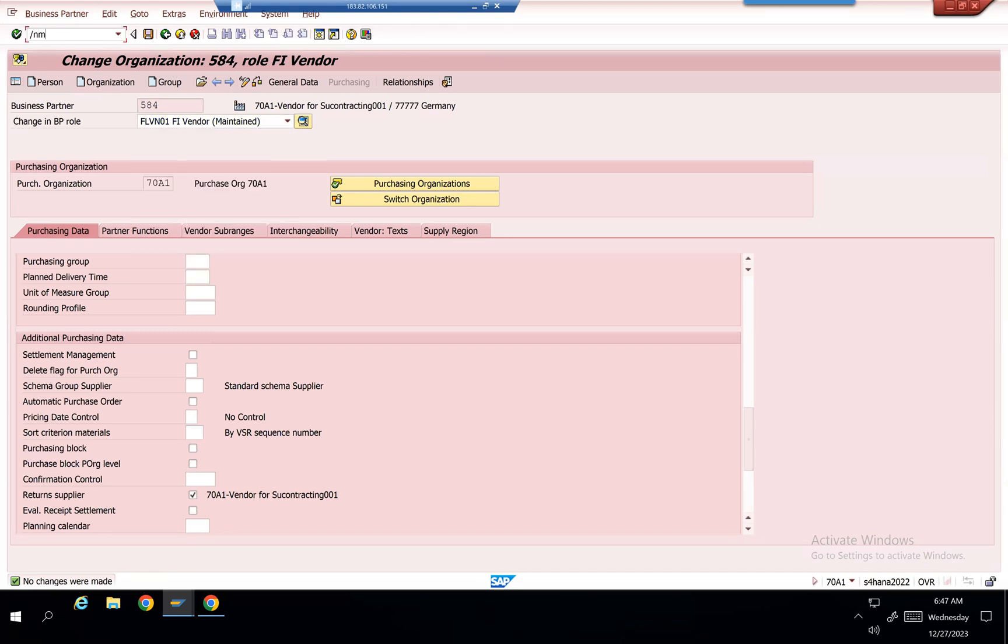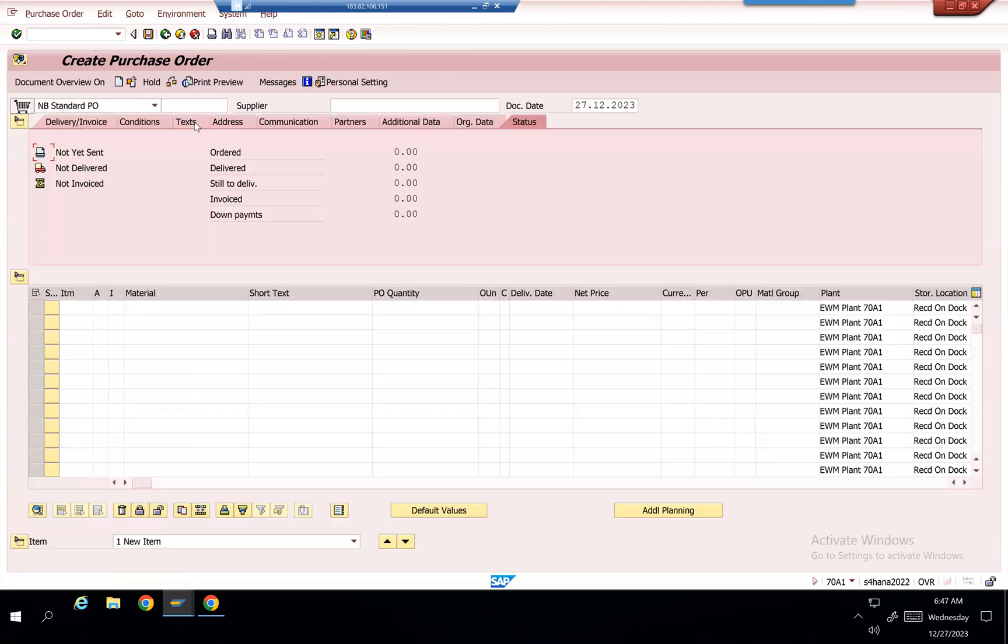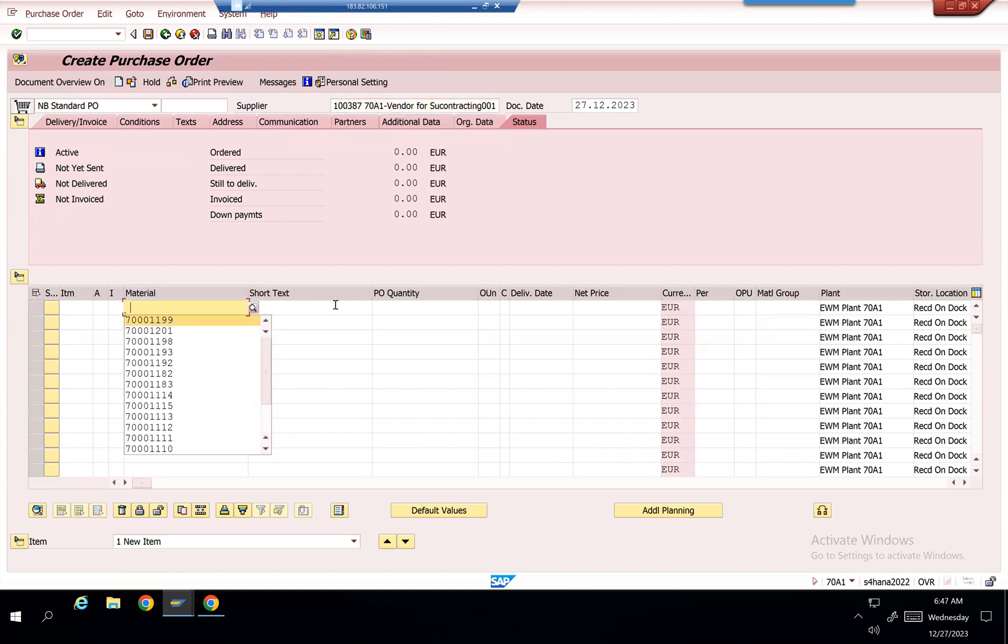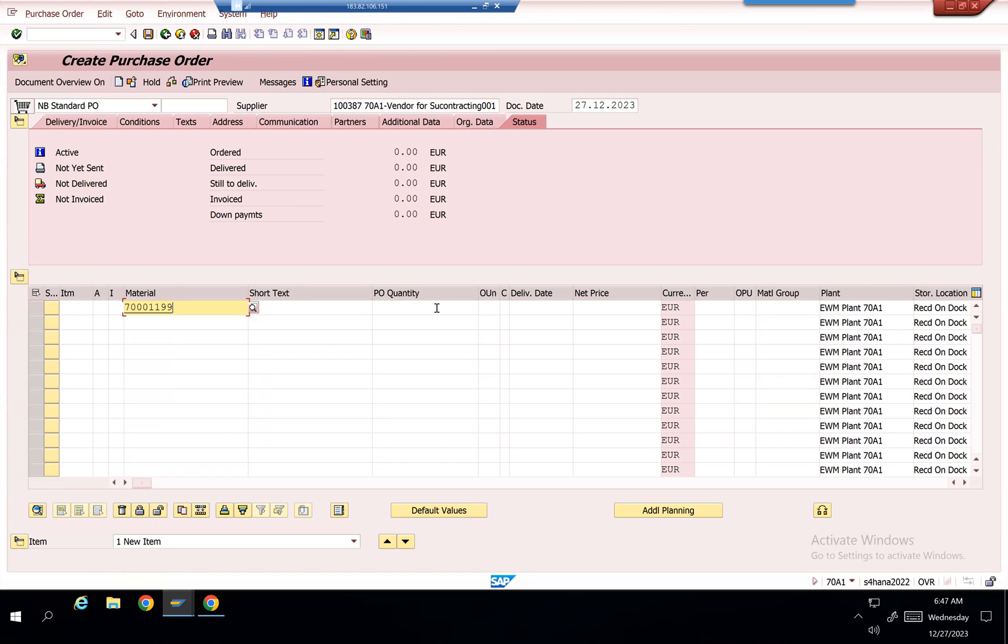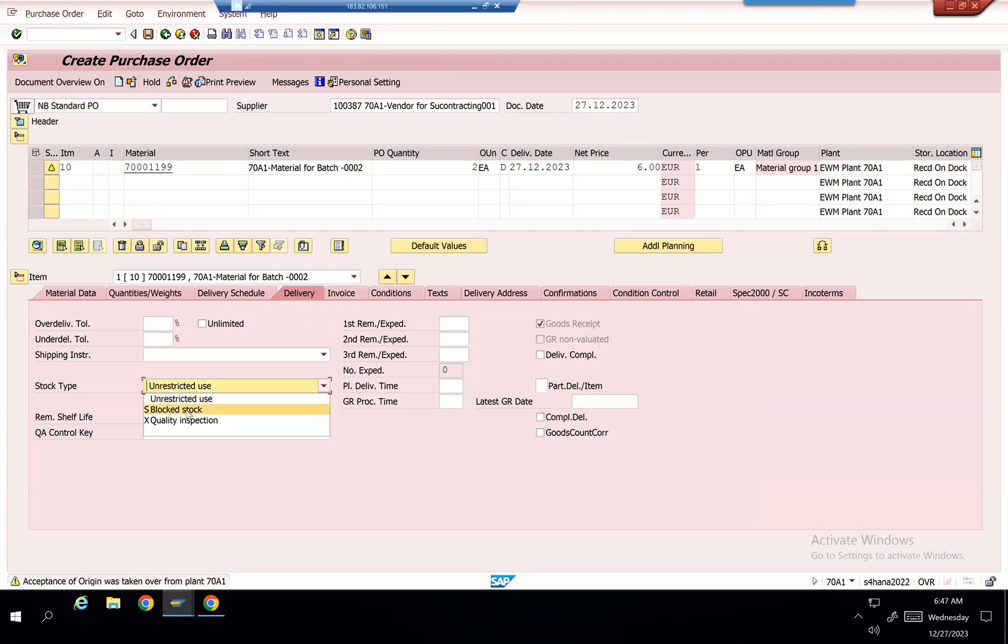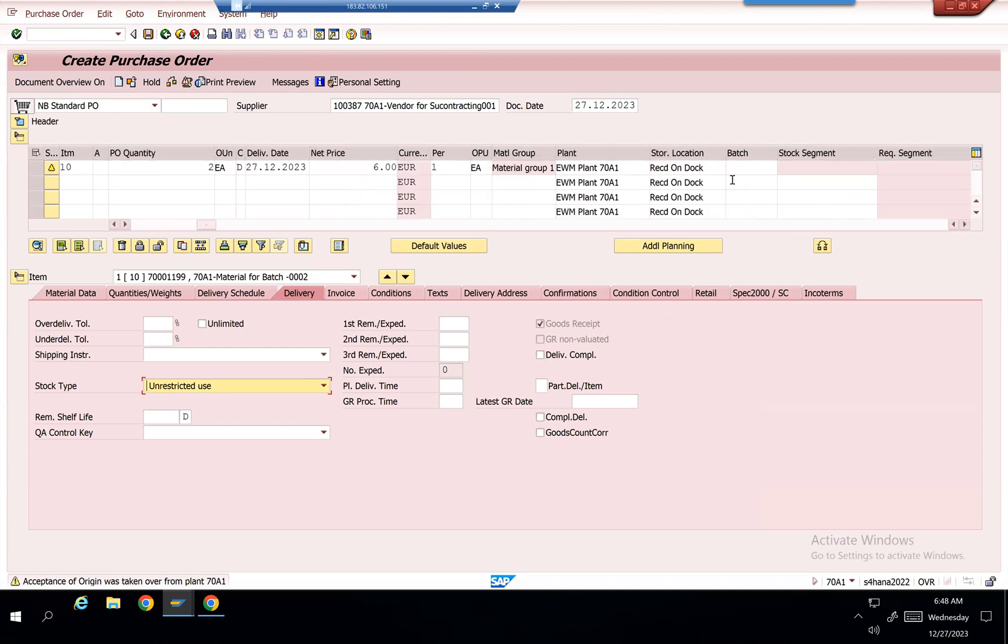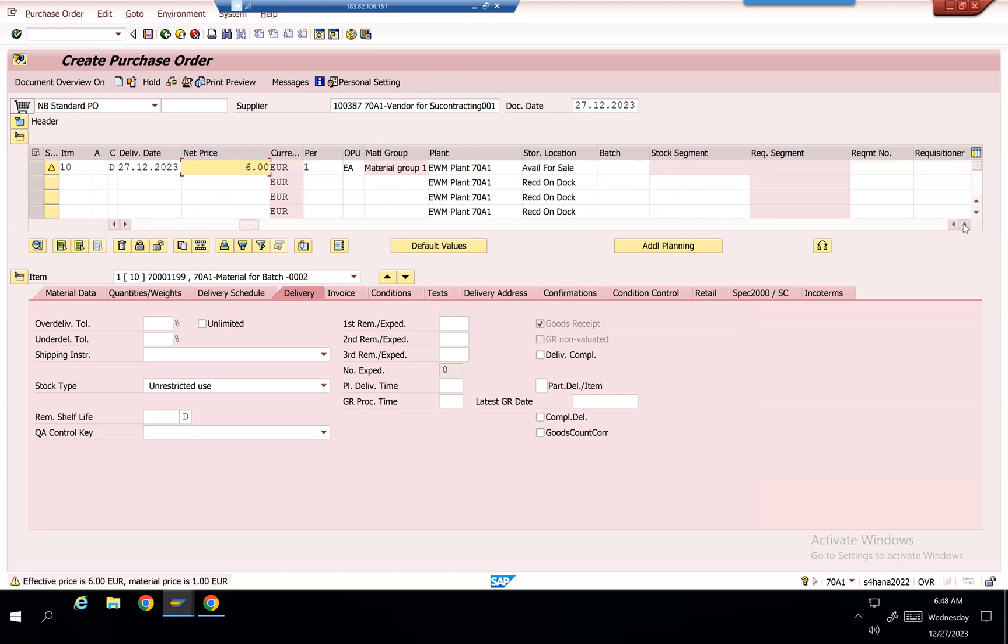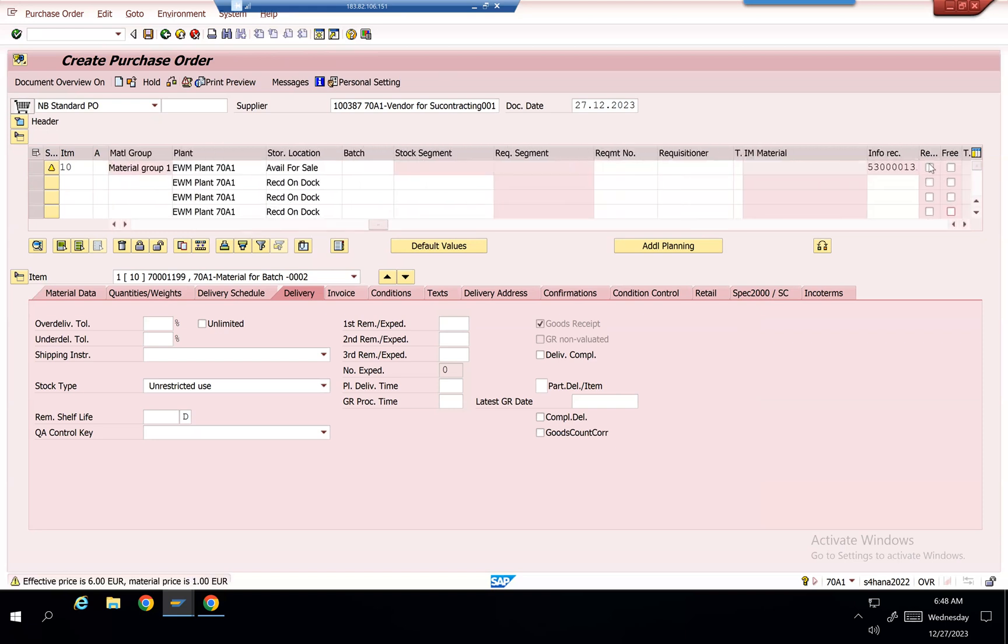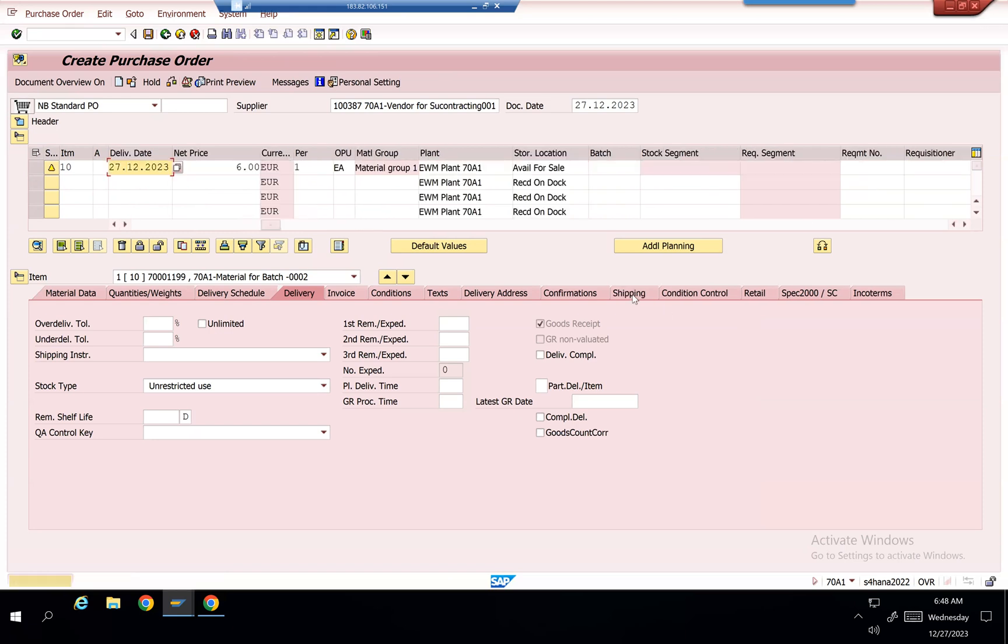So let's go with ME21M. Create. And if it is a blocked stock, you can select blocked stock, but right now it is unrestricted stock. Stock is from AFS1. Returns checkbox here. Enter.